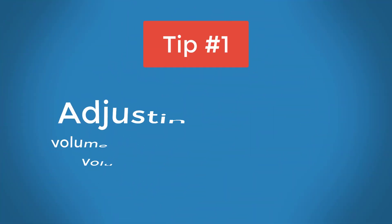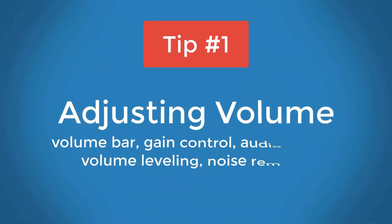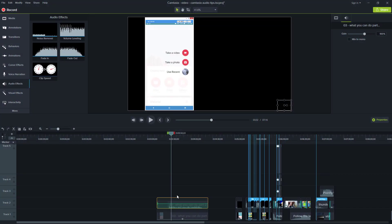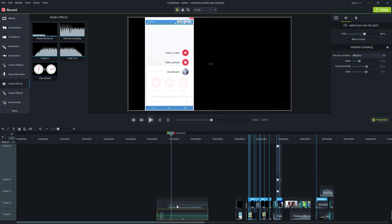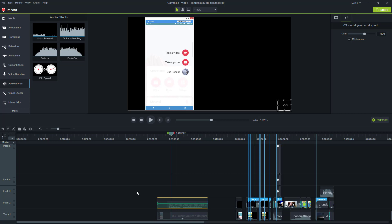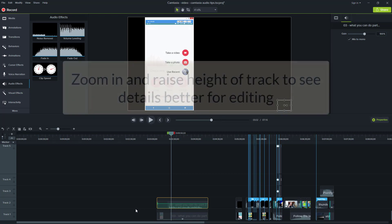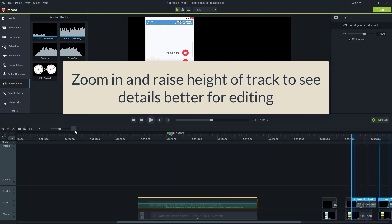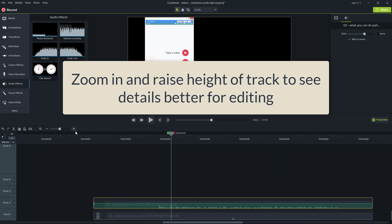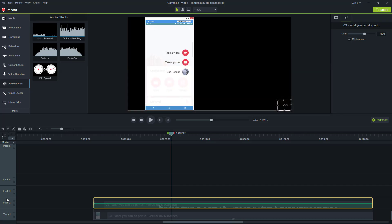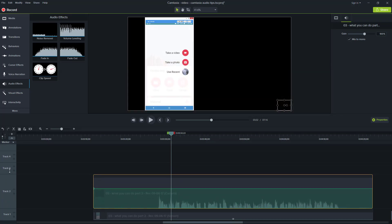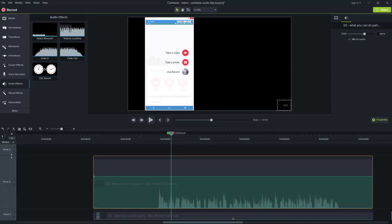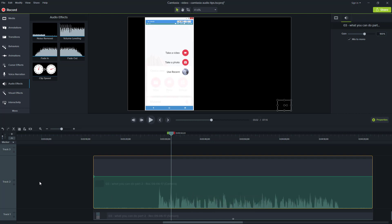Tip number one, adjusting volume. As you can see, I have a track now that I've laid down and it's actually a screencast recording from within Camtasia. It occupies two tracks because there's the video component and the audio. The width of the track that we're looking at is quite narrow. So to work on audio editing, I like to expand the track to make it much more visible.